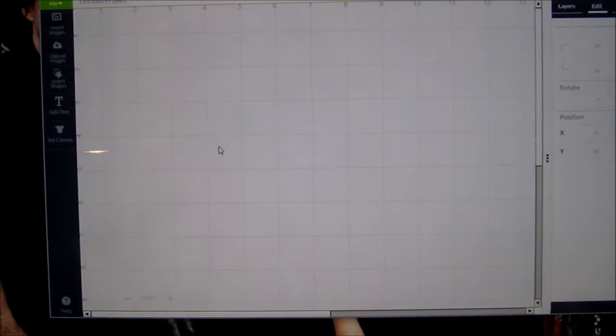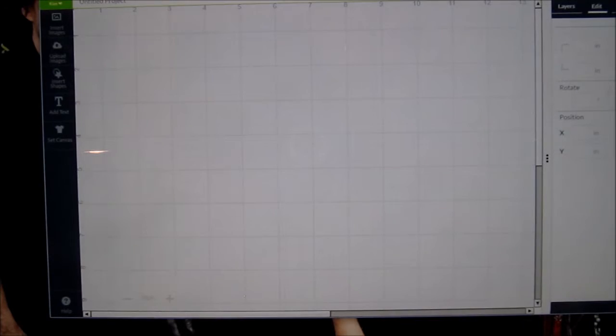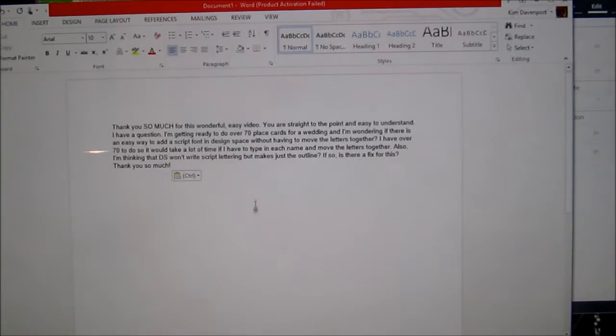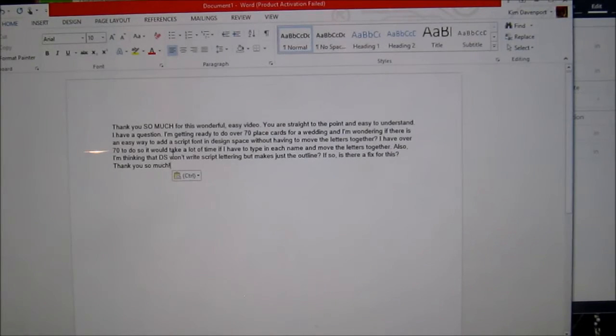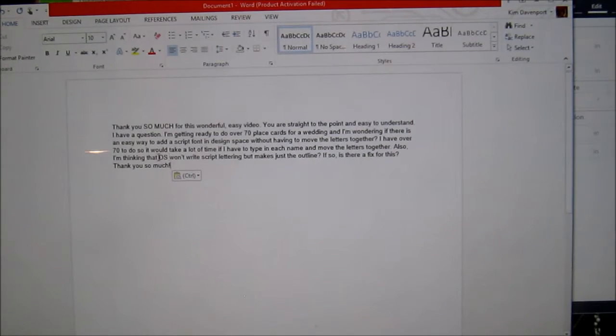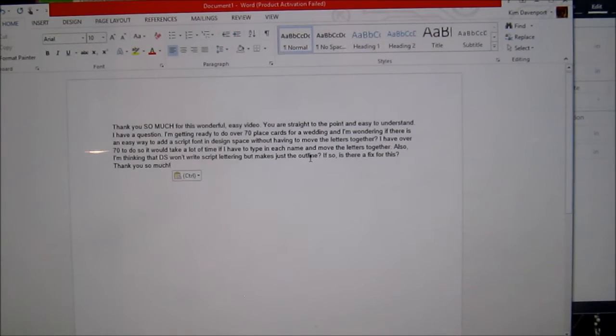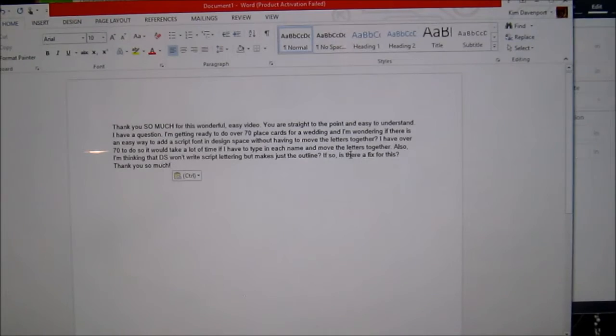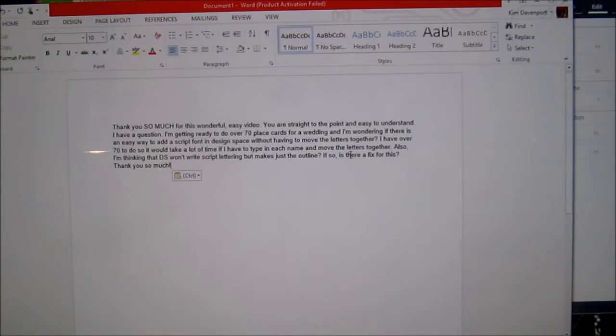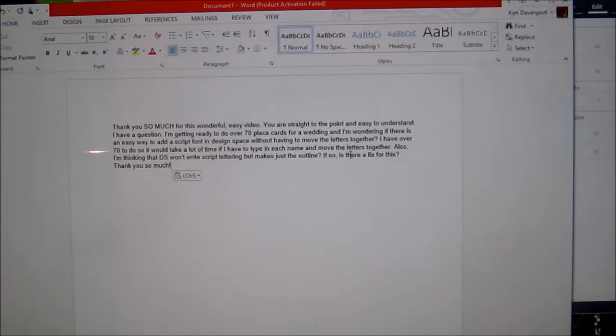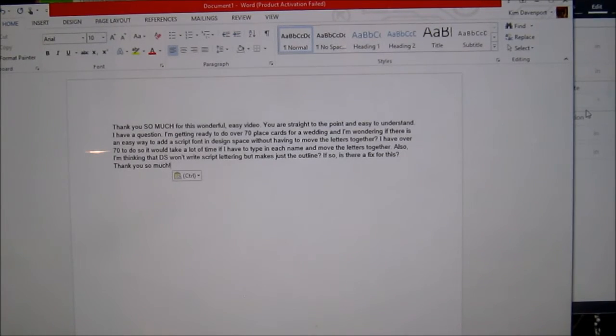Hi everyone, it's Kim here. This video is in response to a subscriber's question. She's making 70 place cards for a wedding, and it sounds like her dilemma is that Design Space won't write script lettering because it makes the outline. I know exactly what she's talking about. So I'm going to do this video and hope that it will help her, but if it seems like you have a better way, a quicker way, leave a comment and then she can refer to that as well.